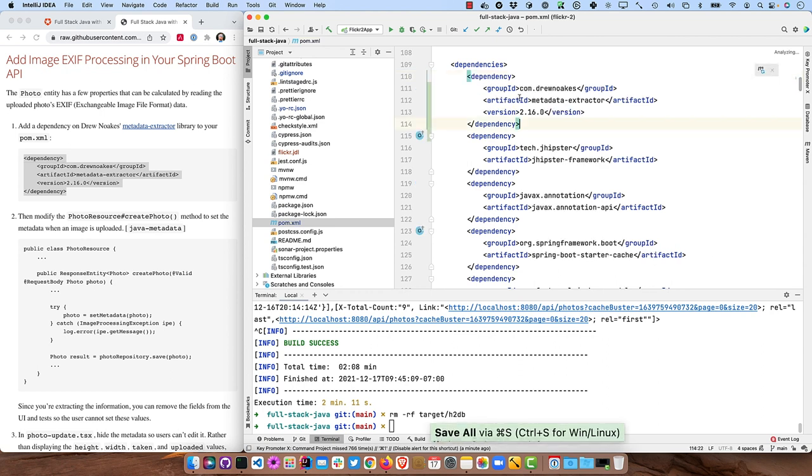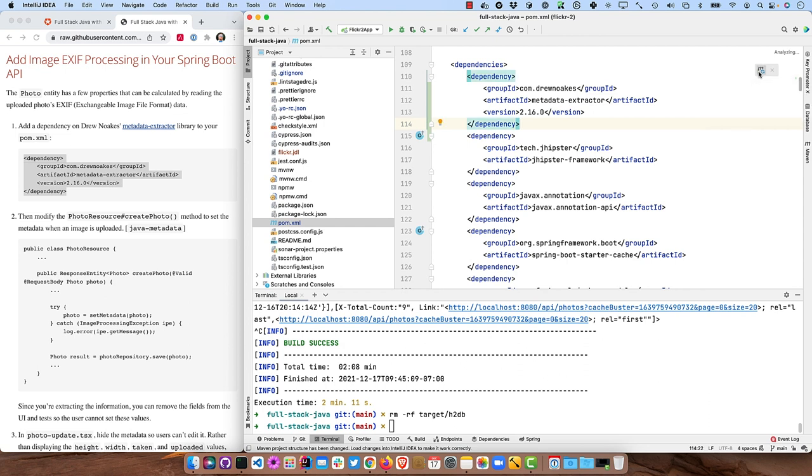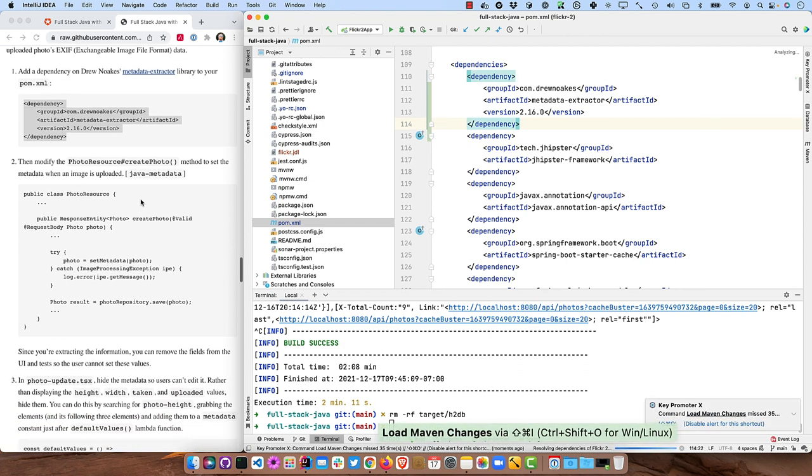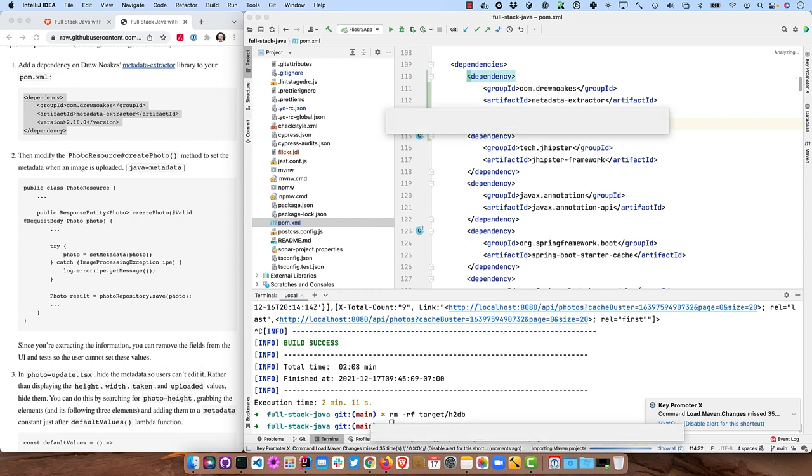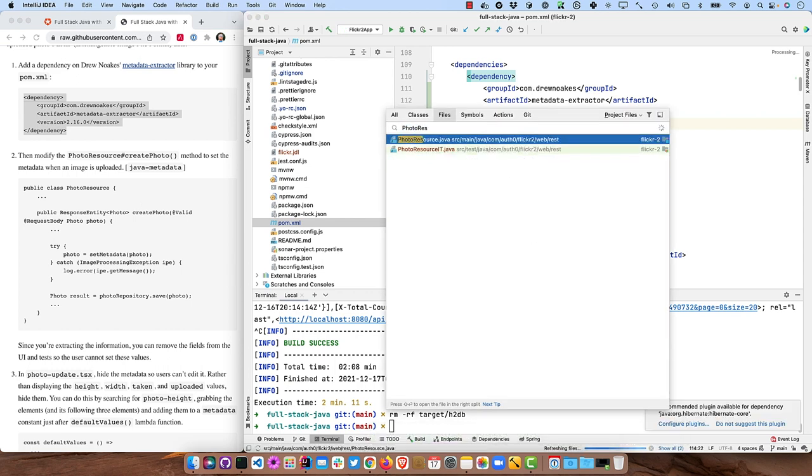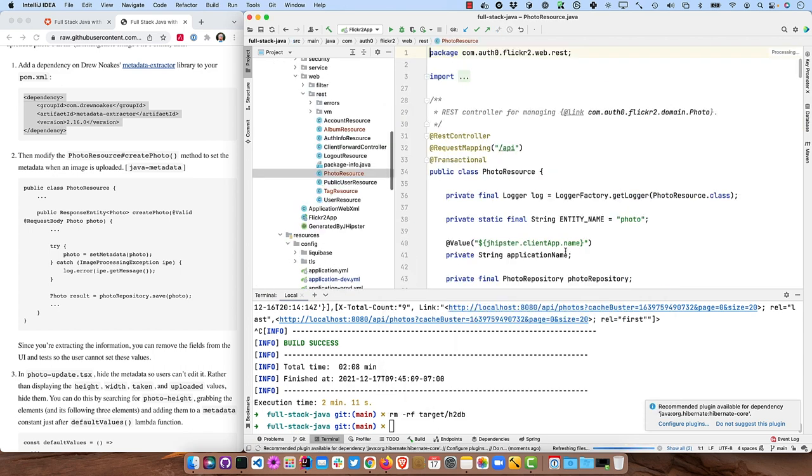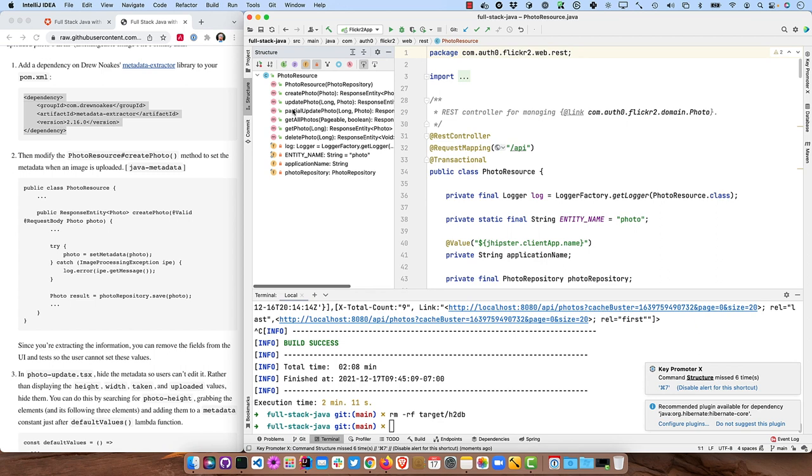And you might notice this little icon. This is something that IntelliJ used to just reload automatically. Now they make you click on that to reload it. So make sure and do that or those dependencies won't show up. And then in photo resource, we can make some changes to actually grab that data.